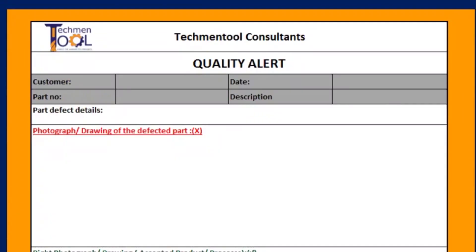This is the sample format for Quality Alert. It consists of information about the customer and their product details, NC details, picture of defected and correct part, countermeasures, etc.